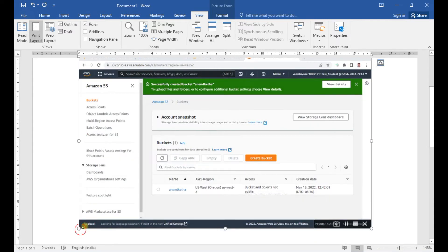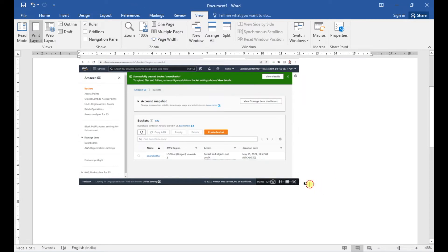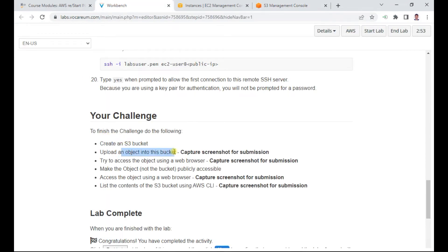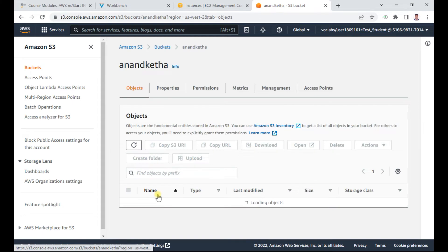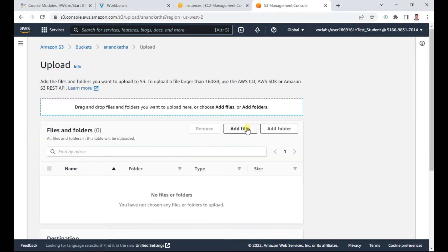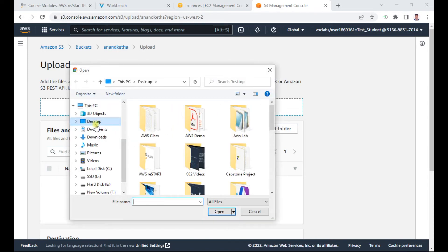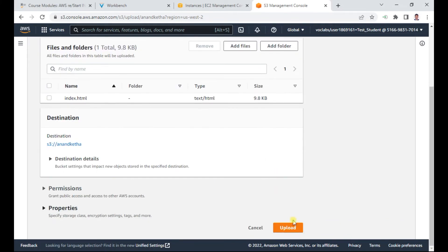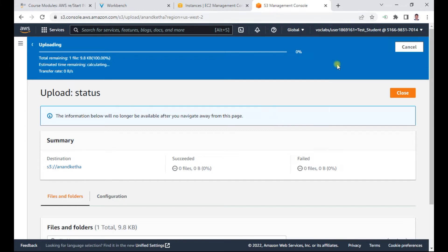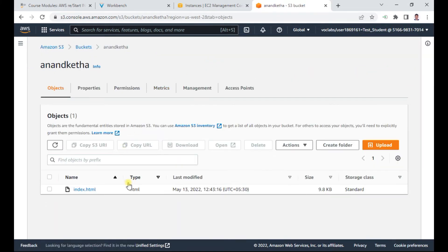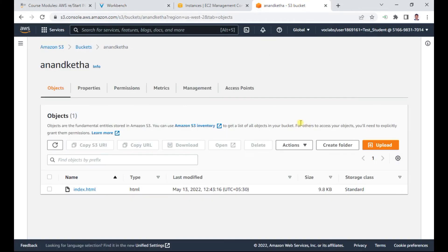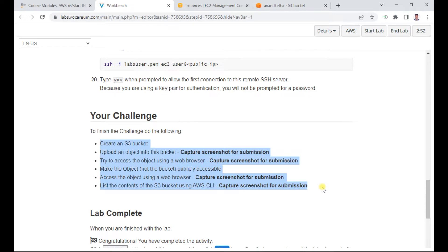The next task is to upload an object to the bucket. I go into the bucket, click 'Upload', and add a file — I'll upload a file called index.html. You can add multiple files as well. I click upload; the upload completes. I click close. Now there is an index.html file in the bucket. Capture a screenshot for submission.